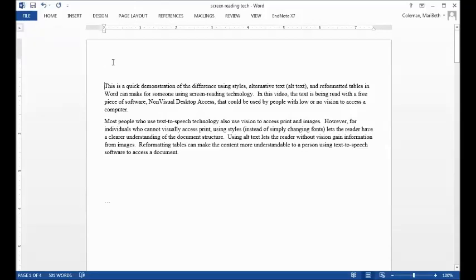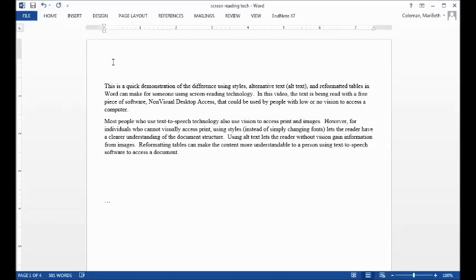This is a quick demonstration of the difference using styles, alternative text (alt text), and reformatted tables in Word can make for someone using screen reading technology. In this video, the text is being read with a free piece of software, non-visual desktop access, that could be used by people with low or no vision to access a computer.